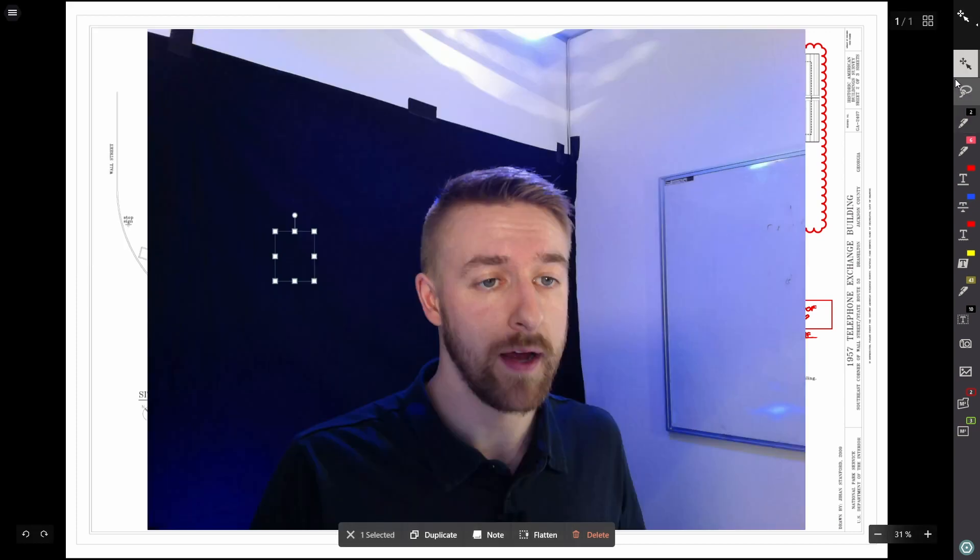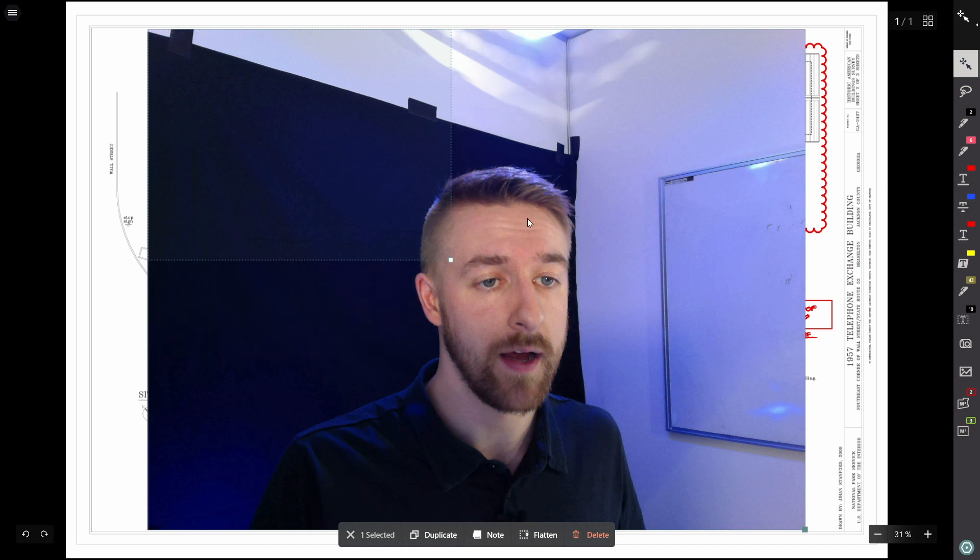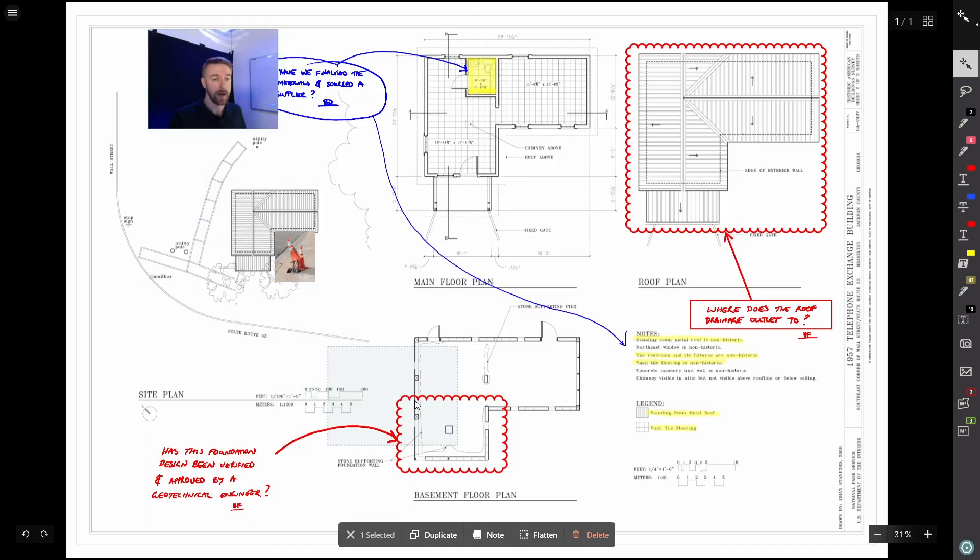And again, use the select tool to make that as small as you need it. And that's it. If you'd like any help, please reach out or go to the Drawboard website.